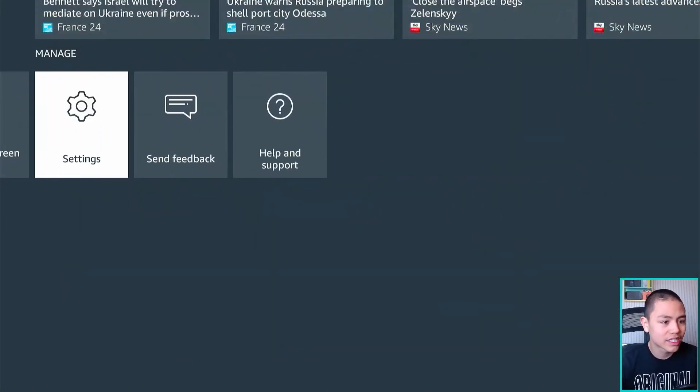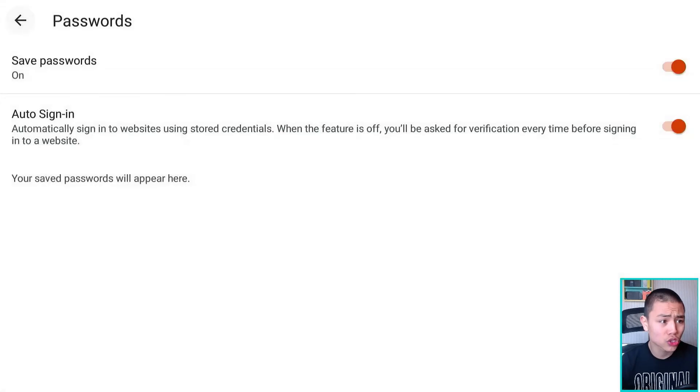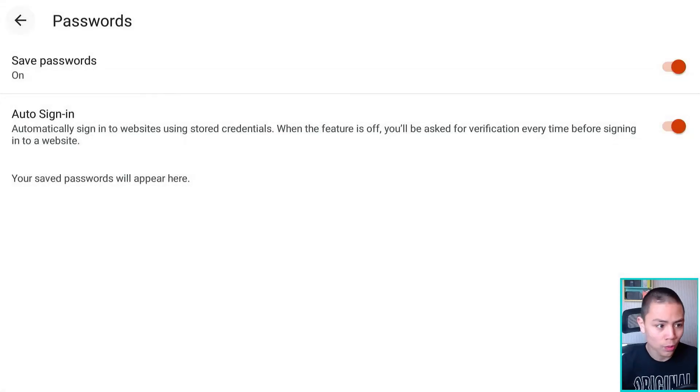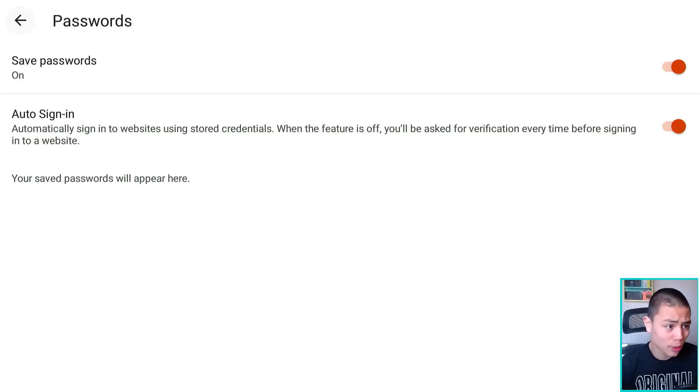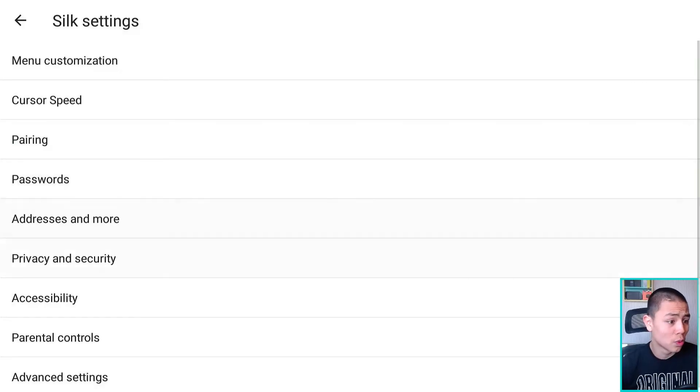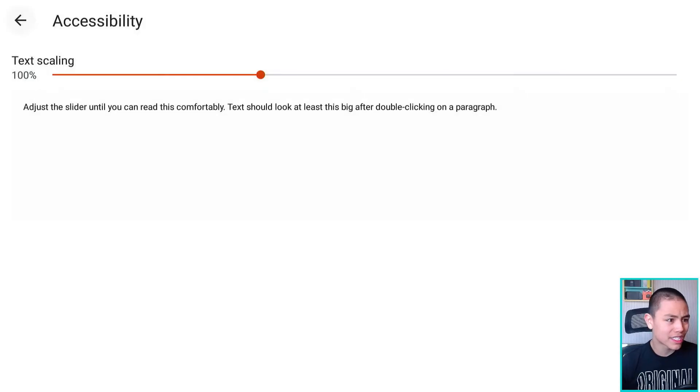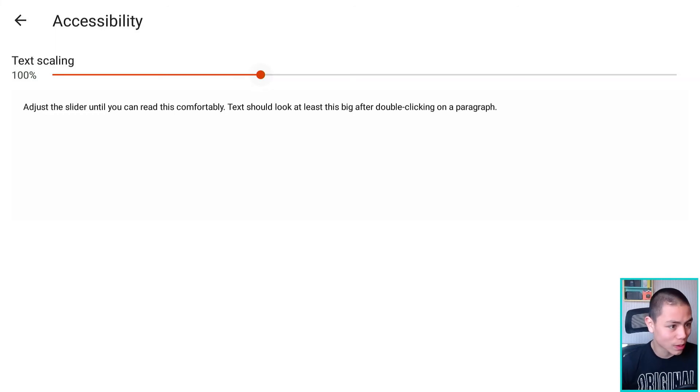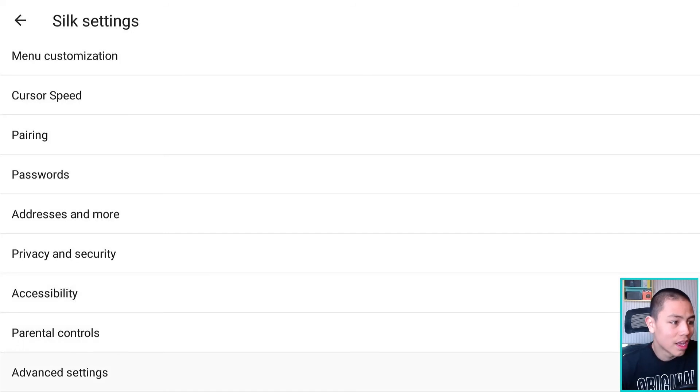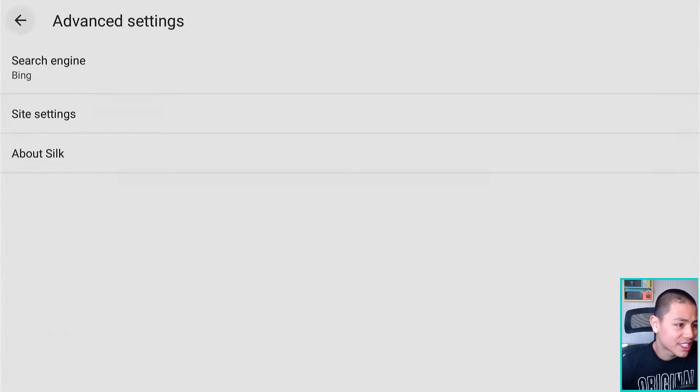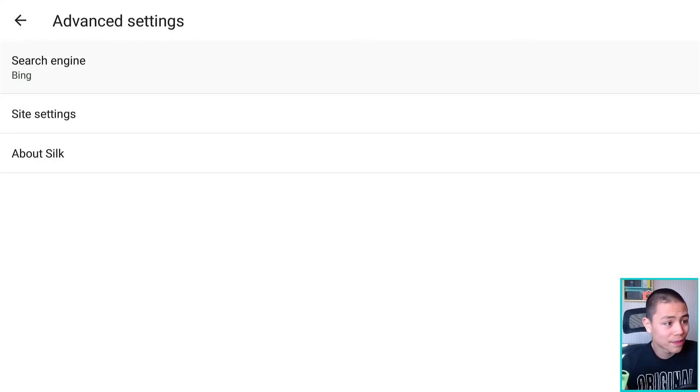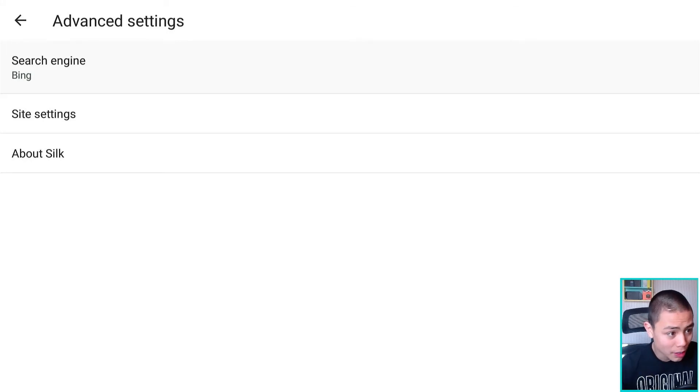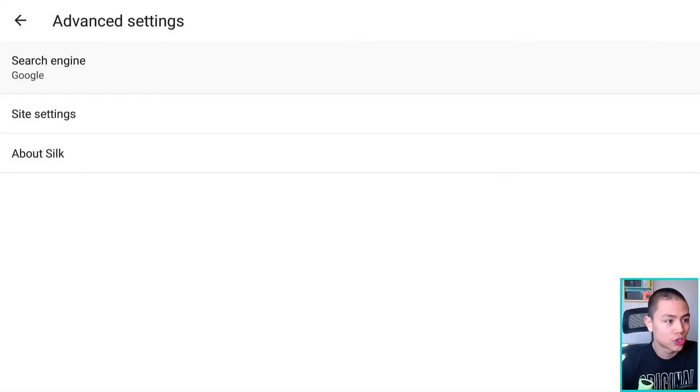Settings, obviously you have cursor speed, parental controls, passwords, so if you sign in to websites with passwords Silk looks like it's got a built-in password manager guys so really nice. And what I like is if I go to accessibility you can actually scale the text to make it bigger which is really nice.